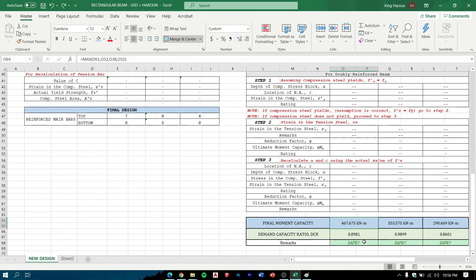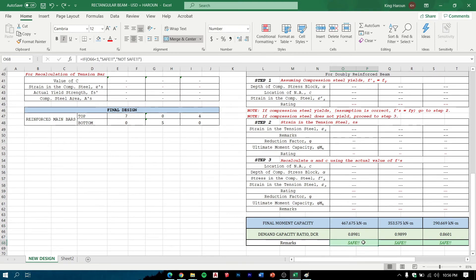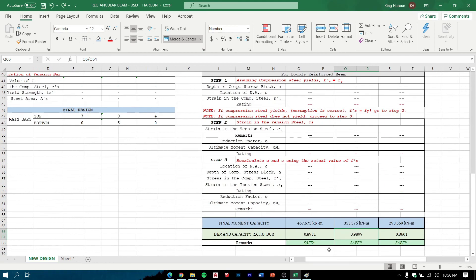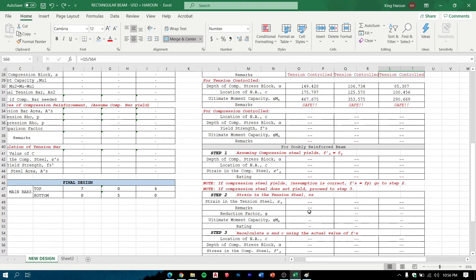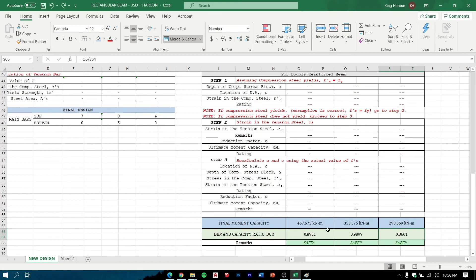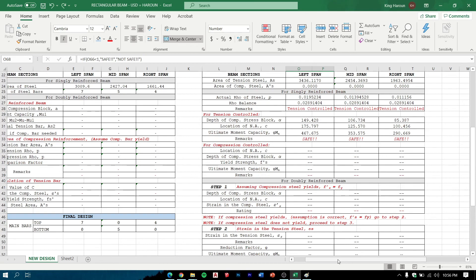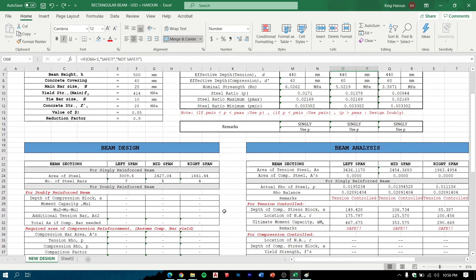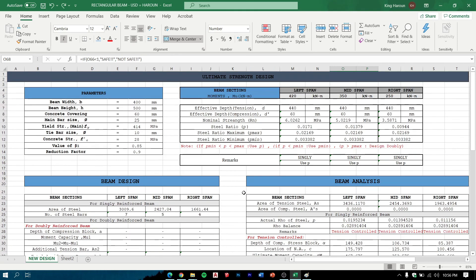If more than 1, this will indicate not safe. We can see that the demand capacity ratio, all of these indicate is less than 1, so therefore we can conclude that this design is safe.